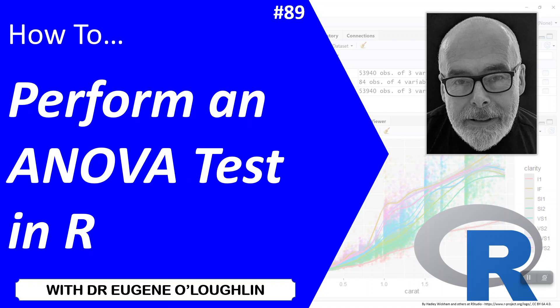Hi everybody, this is Eugene O'Loughlin and welcome to my series of short how-to videos. In this video we're going to learn how to perform an ANOVA test in R.